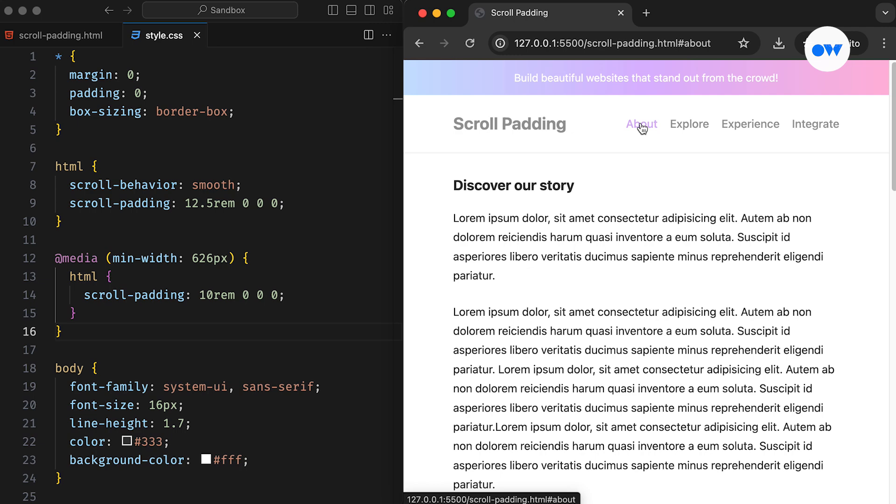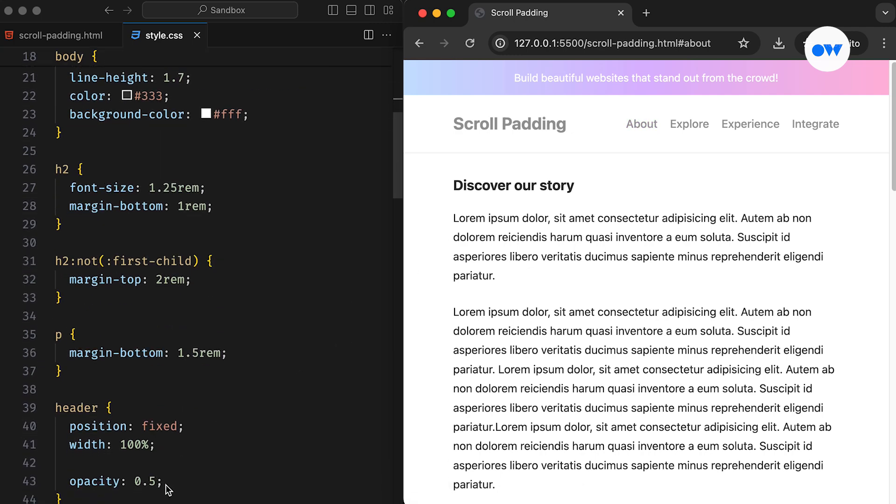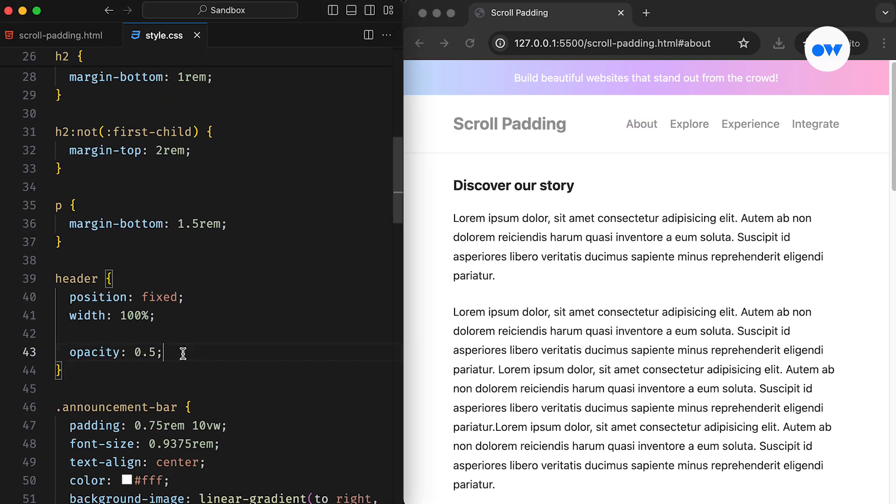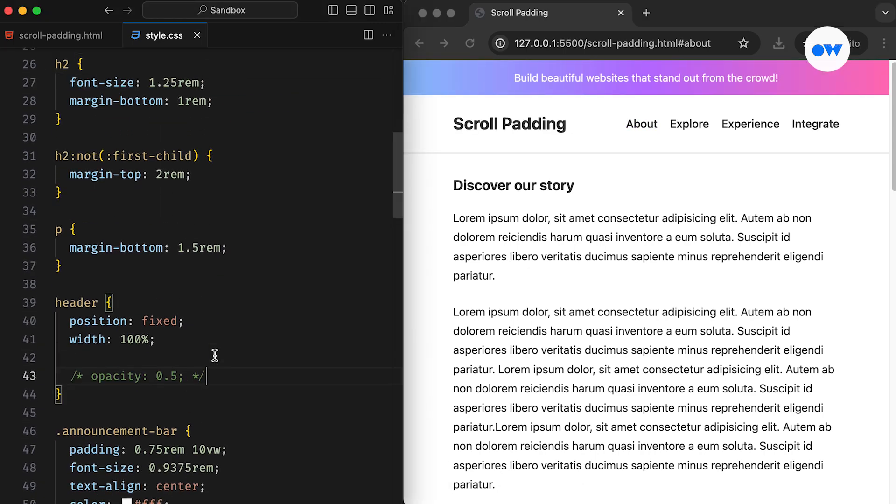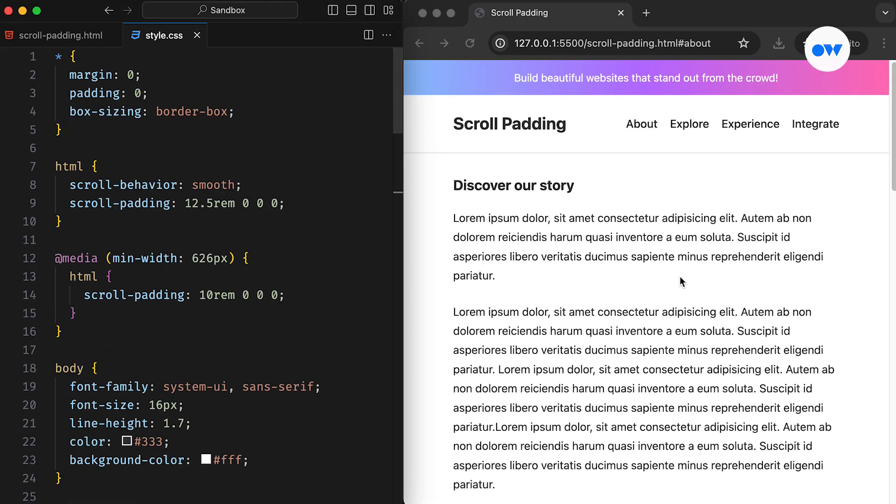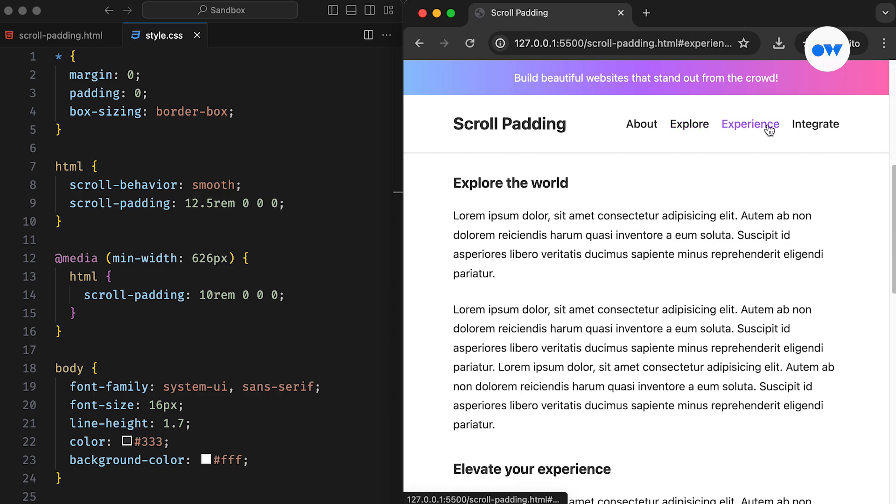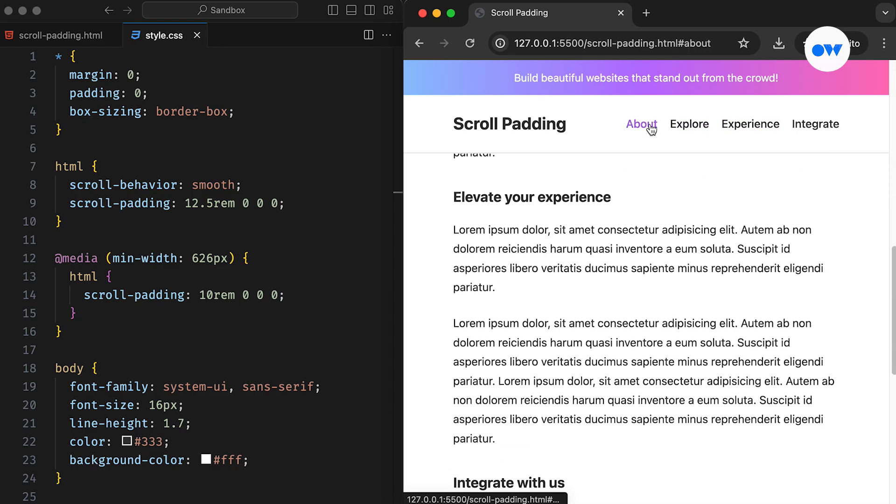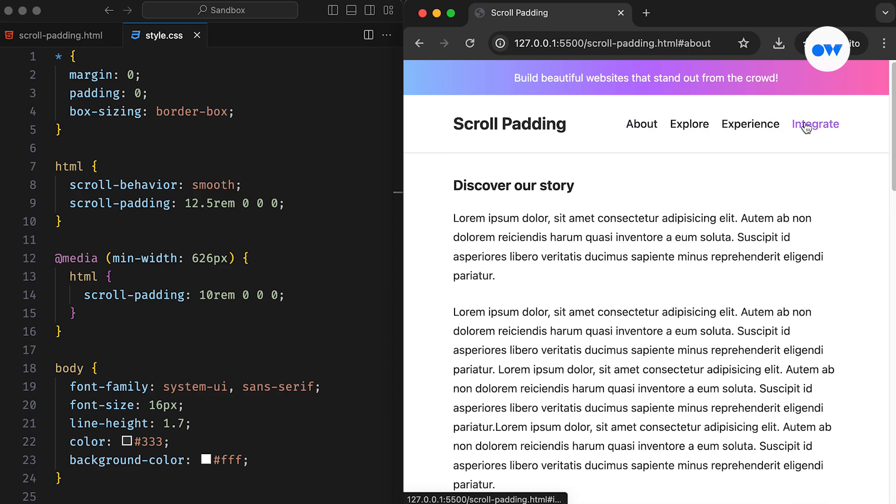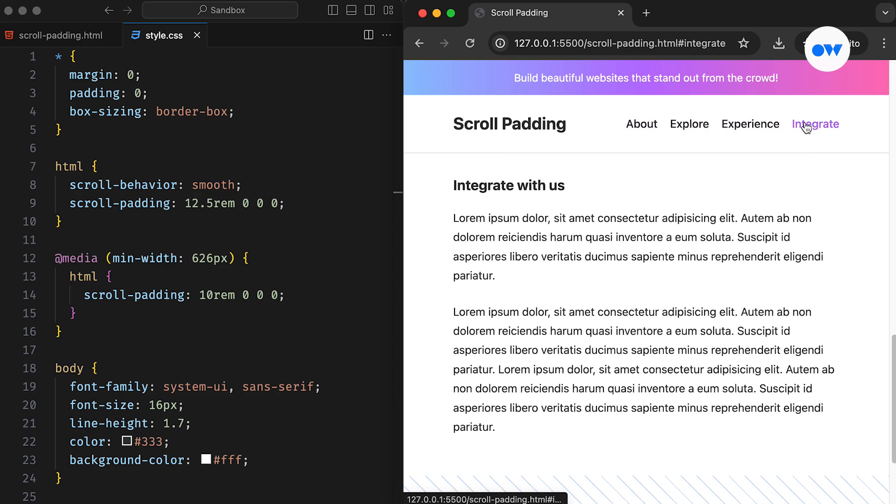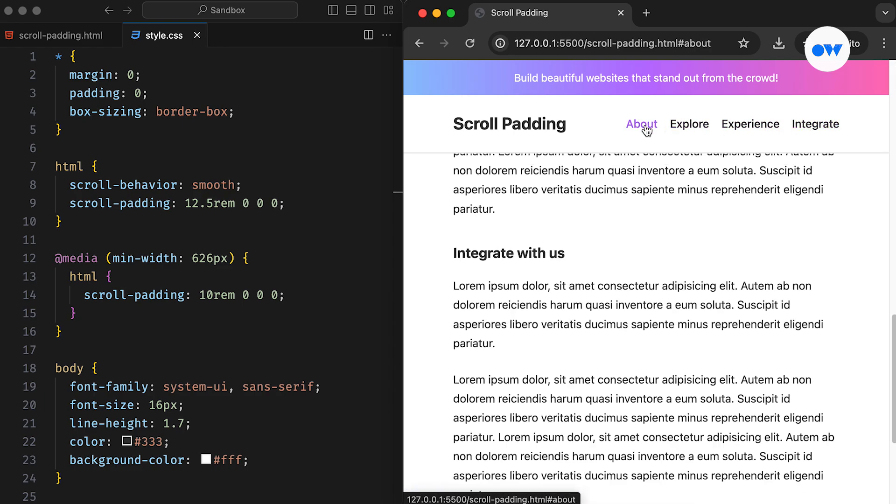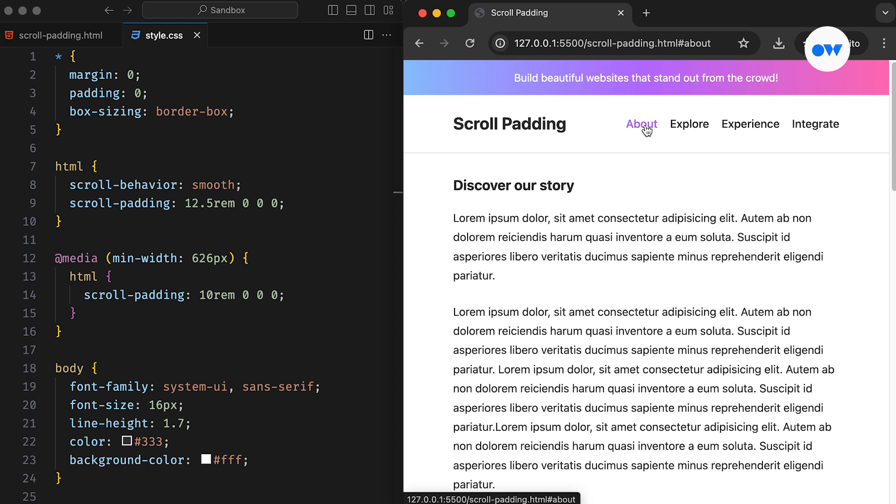Similar to regular padding, scroll padding works as a shorthand for specifying padding for all four sides of the element. It accepts up to four values, defining scroll padding top, scroll padding right, scroll padding bottom, and scroll padding left in a single declaration.